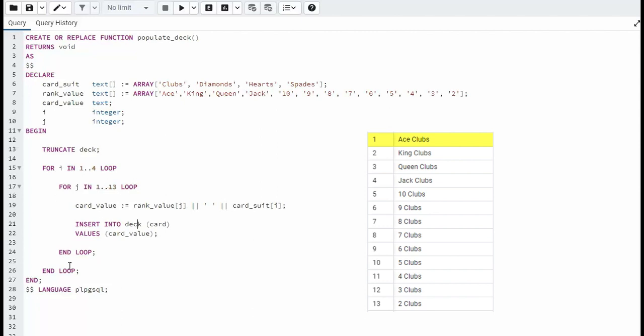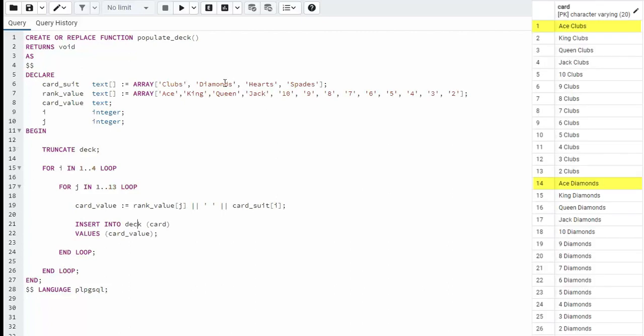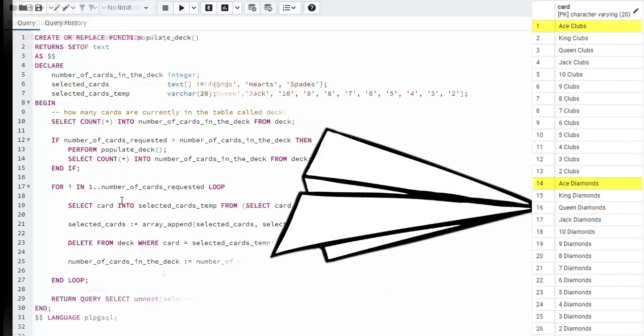As soon as the 13 is complete it pops out of this loop, comes to line 26 and says are we at the end of i. It comes back up and now i is two. So now we're going to be working on diamonds. I think you see it. We just have two for loops and we're building the deck table.